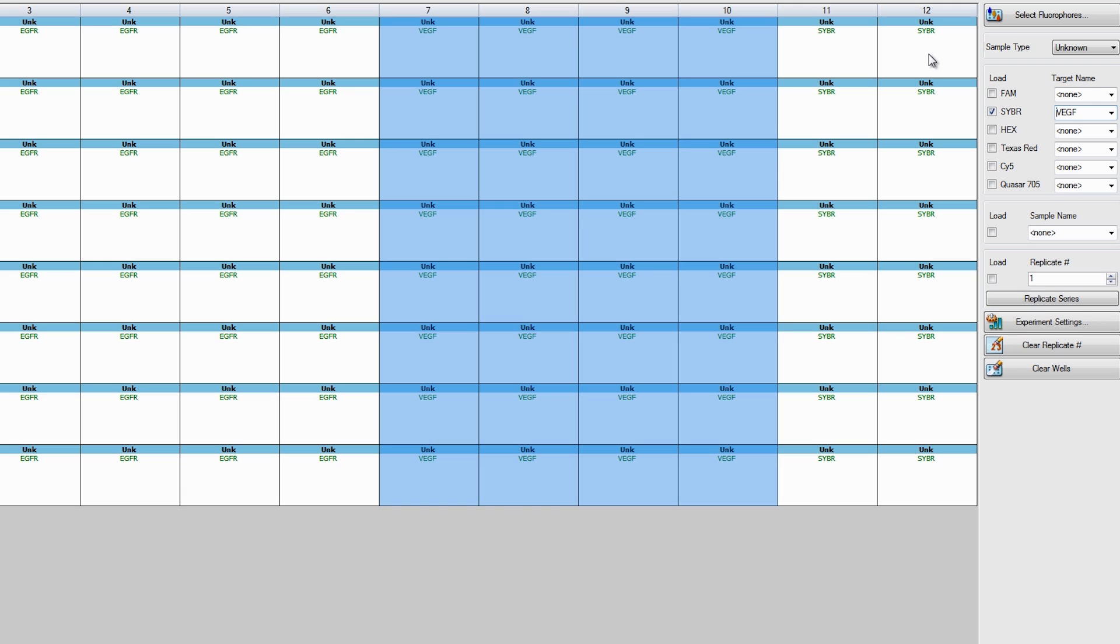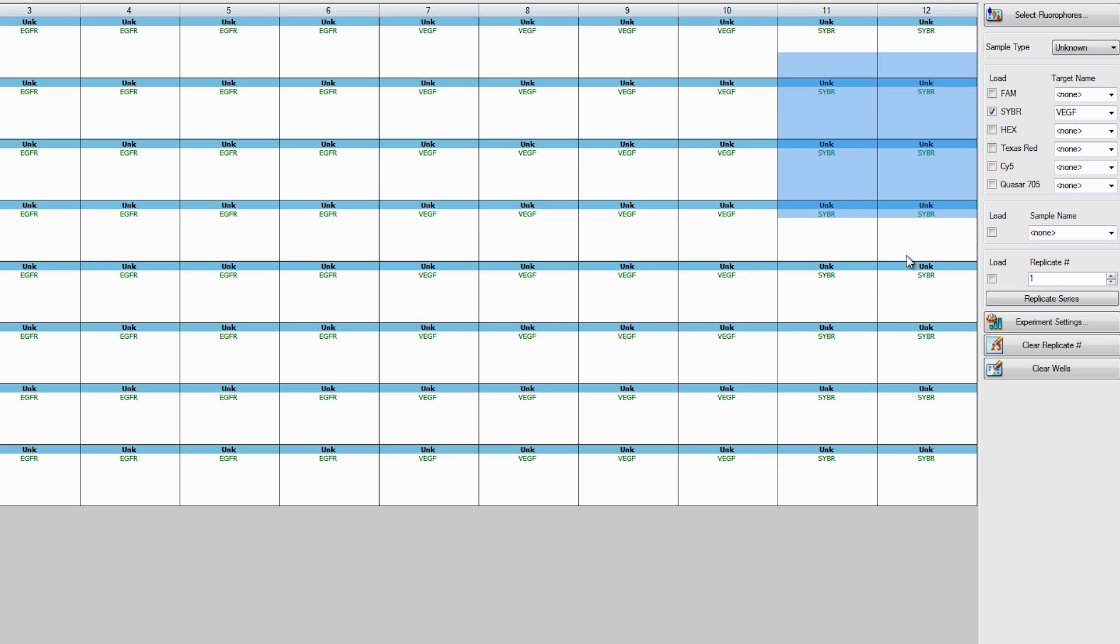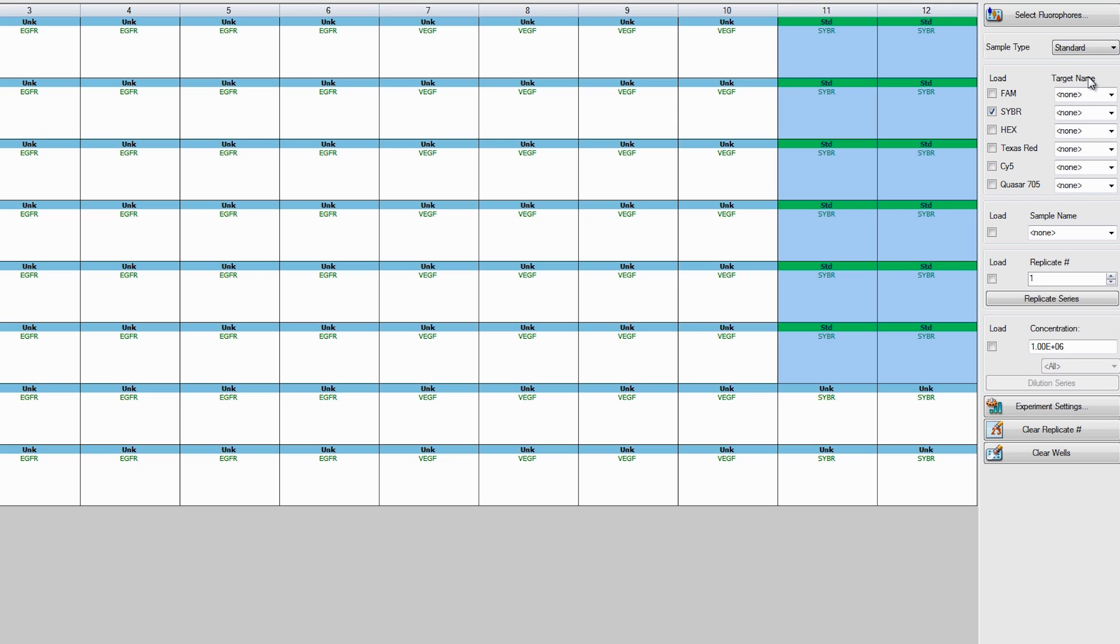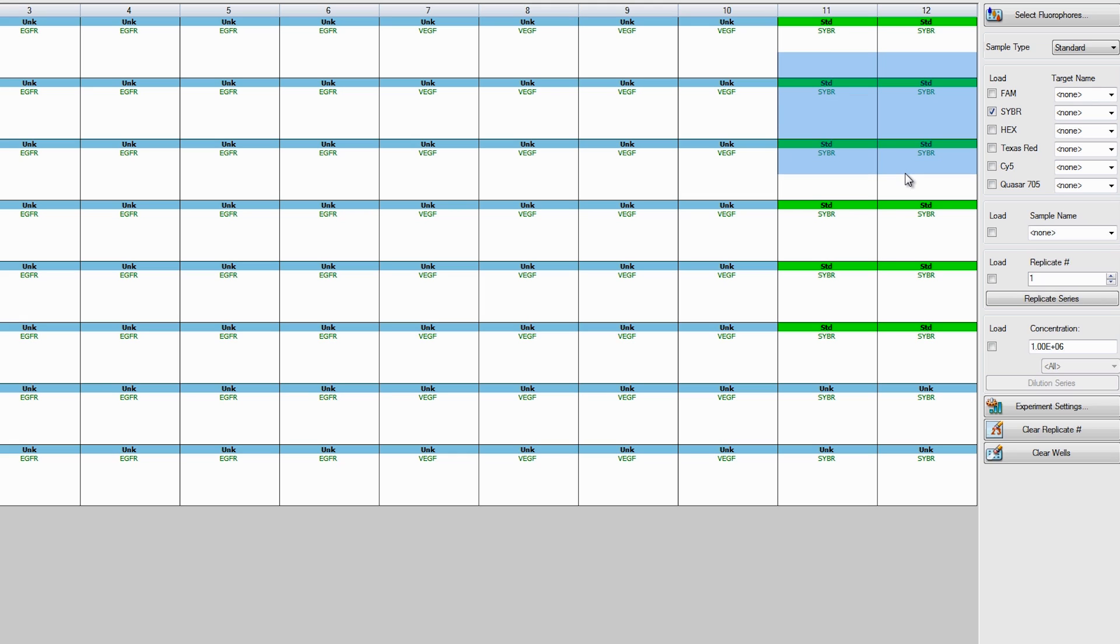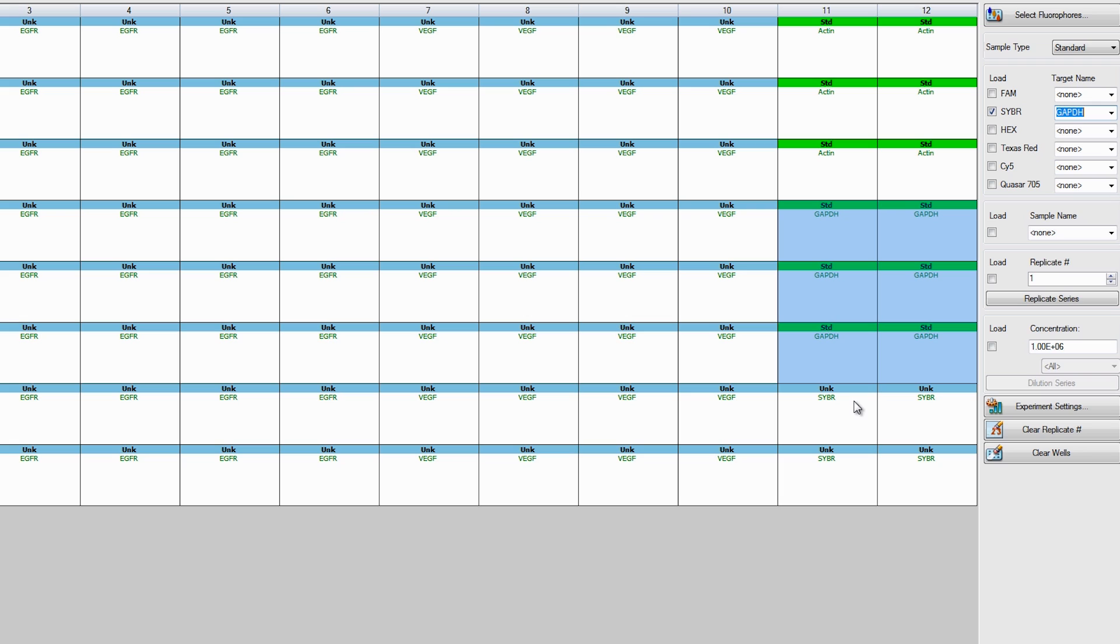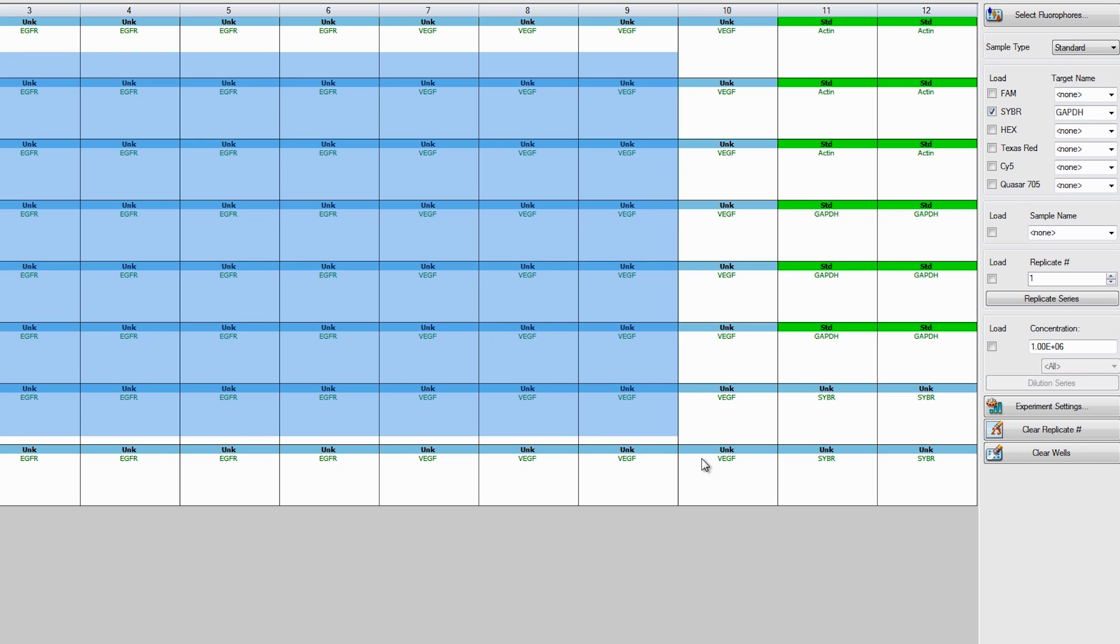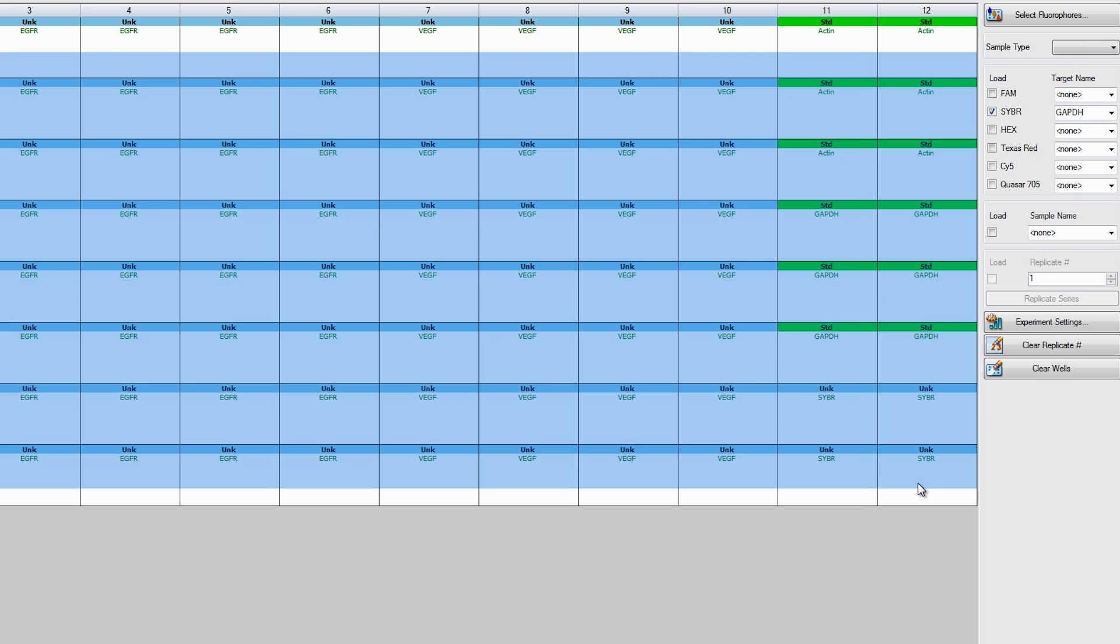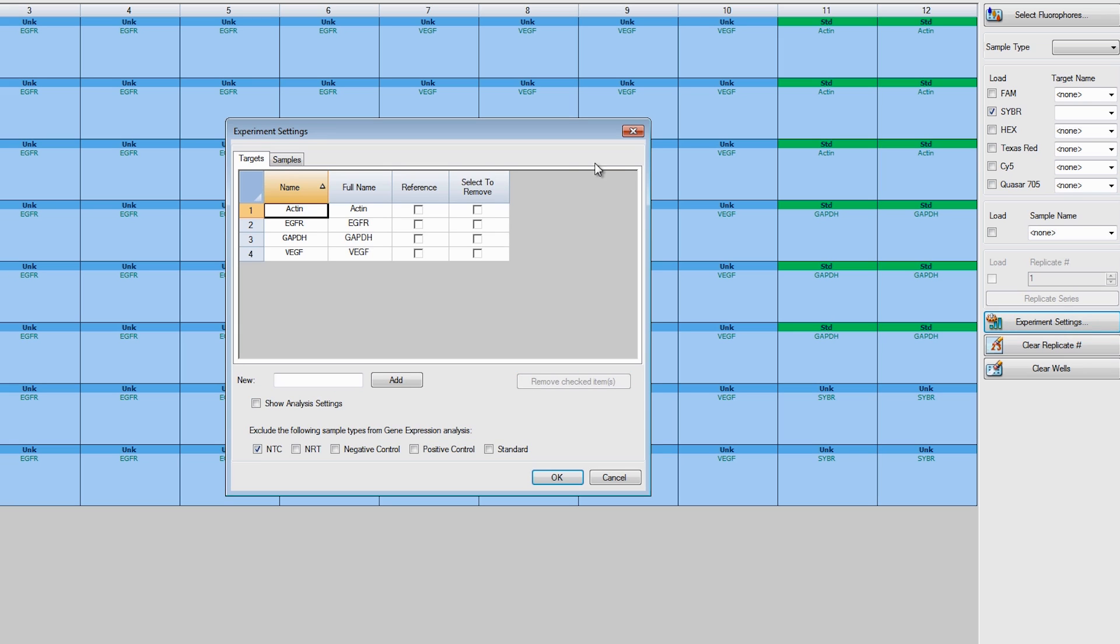Next, select the wells that will include your reference samples. Select Standard from the sample type menu and then select a reference gene from the drop-down menu next to the selected fluorophore. Actin and GAPDH are pre-populated in this list. If you wish to add your own reference gene, you can do so by simply typing the name into the target name field. To make data analysis easier later, select all the wells on the plate, click Experimental Settings, and check the reference boxes next to your reference genes. Click OK.